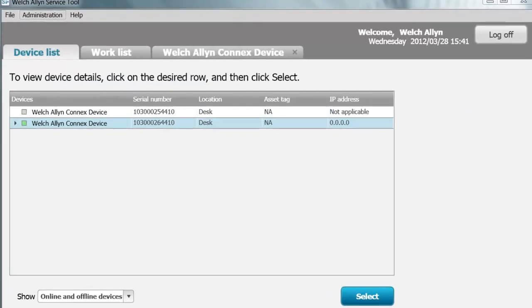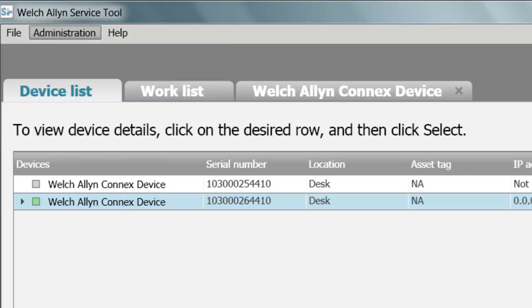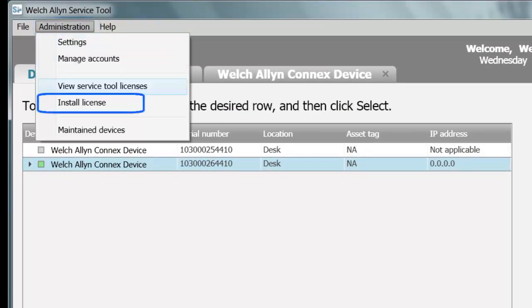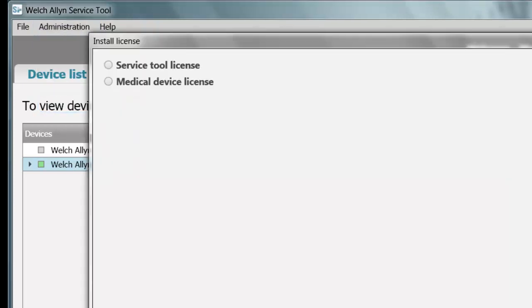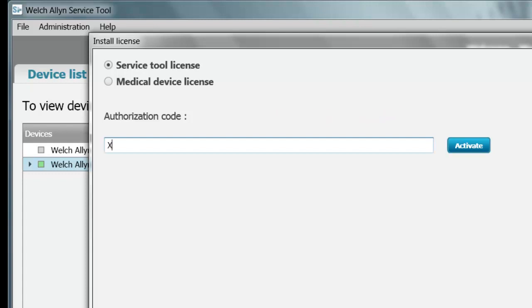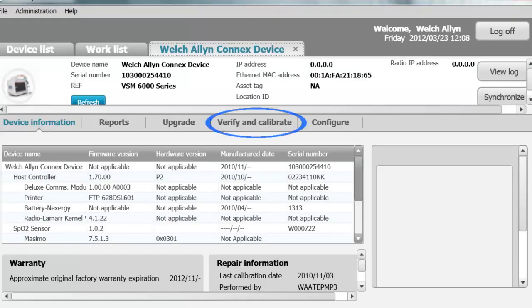You can also view your package by clicking on Administrator and selecting View Service Tool Licenses. A pop-up will appear with all Gold licenses and their expiration date. To activate the Gold license, go to Administration, Install License, and select Service Tool License. Input the authorization code provided from your training and click Activate. The Gold license will install, and the Service Tool will confirm the license is activated. The Verify Calibration tab will now become available for the device.